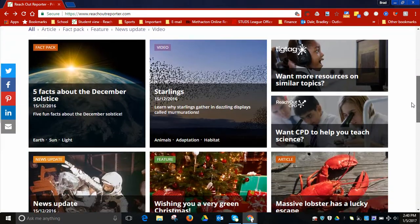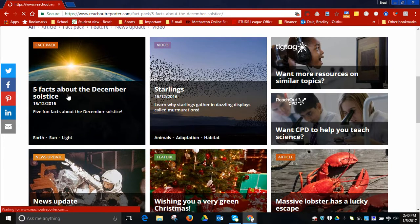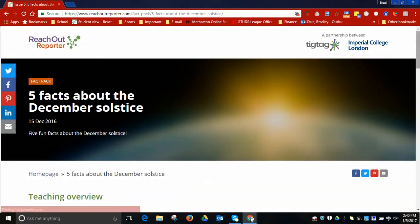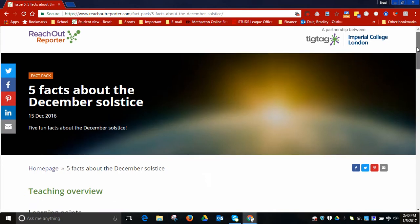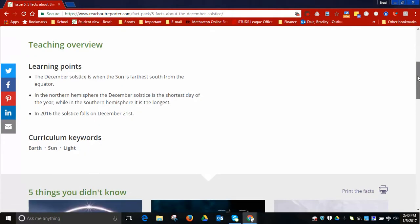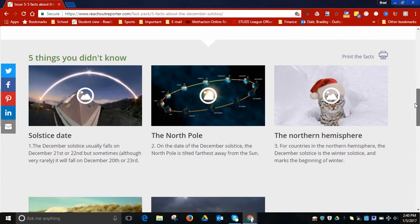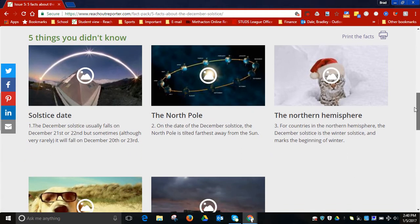Let's click on the five facts about the December solstice. This is under what's called the Fast Pack section. You will see there are the learning points and then you can print these facts out.